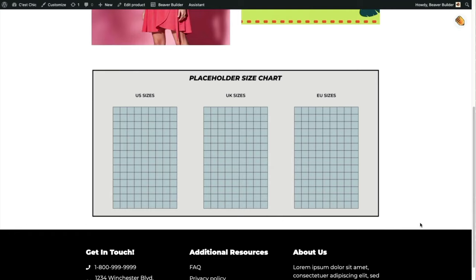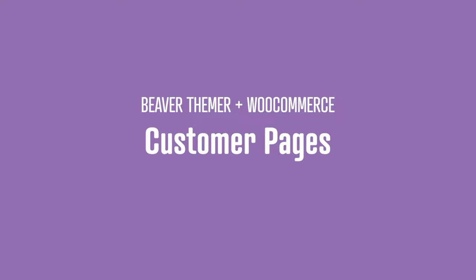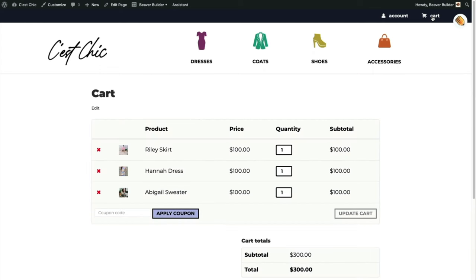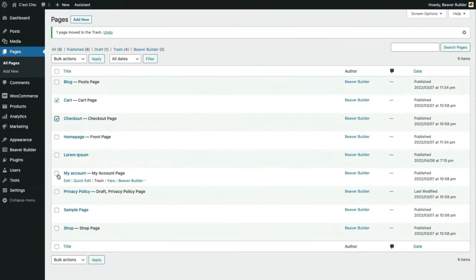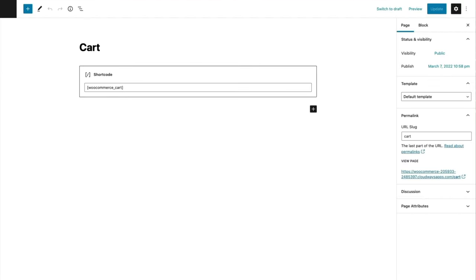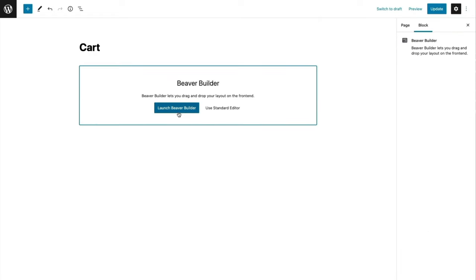That's another great way to stylize your WooCommerce product pages with Beaver Themer. When we install the WooCommerce plugin, a handful of account pages are automatically generated — the account page, the cart page — all accessible from the Pages section of the WordPress dashboard. The content on these pages is pulled in by shortcodes, which appear as a text editor module when you launch Beaver Builder.